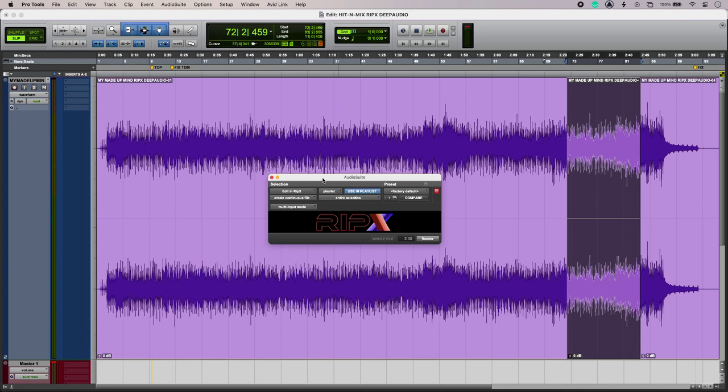If your DAW has arrow support then you can use RipX directly within that. In my DAW I'm using an Audio Suite plugin which allows me to take the audio from my DAW into RipX Deep Audio.